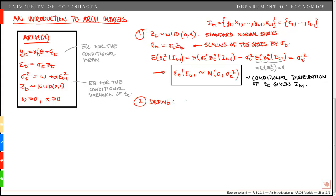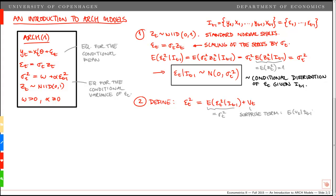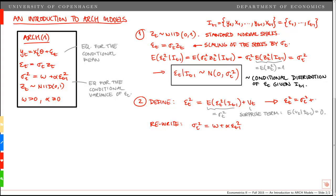Next, decompose epsilon_t squared into a conditional expectation given the information set at t minus 1 and a surprise term v_t. The first part is exactly the definition of sigma_t squared. The second part is a surprise term where the expected value of v_t given the information set at t minus 1 equals zero. Using this, we can write epsilon_t squared as sigma_t squared plus v_t, plug this in, and obtain: epsilon_t squared equals the constant plus alpha times epsilon_{t-1} squared plus v_t.